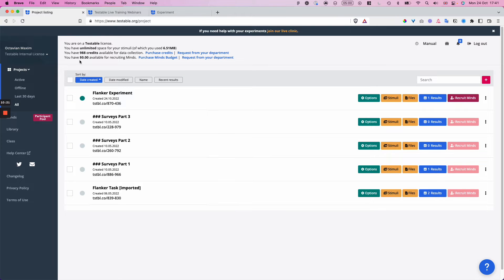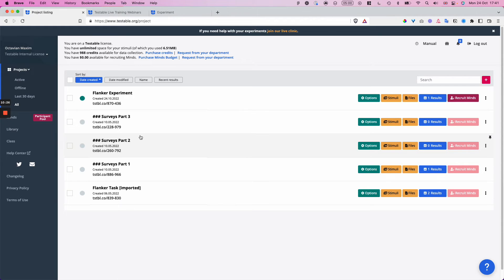Enough talking — now it's time for you to set up your very first experiment. We are all excited to see what kind of new discoveries you're going to be making using Testable. We wish you all the best. Thank you very much for listening.